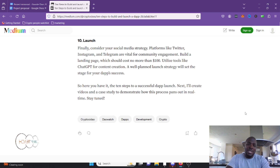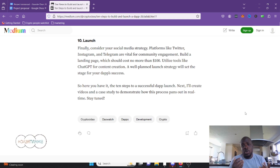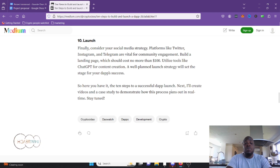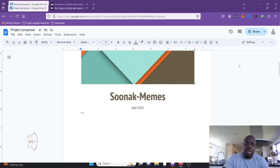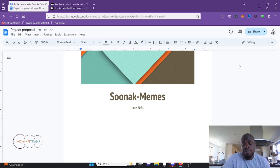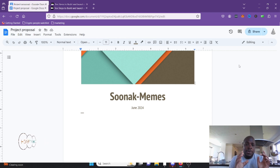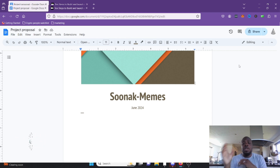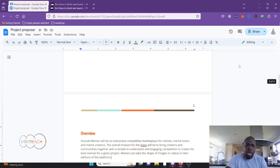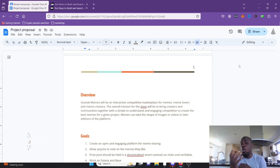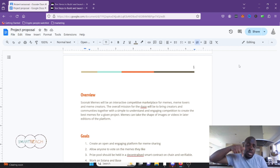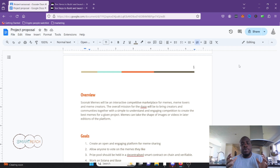So there you have it — 10 steps to a successful dapp. Next I'll create the follow-up videos and a case study to demonstrate how the process pans out in real time. We're going to do this live — I'll do one step, upload the video, do the next step, upload the next video, and so on. I like to use Google Docs because all team members can access the document; I'll put a link in the description so you can view it too.